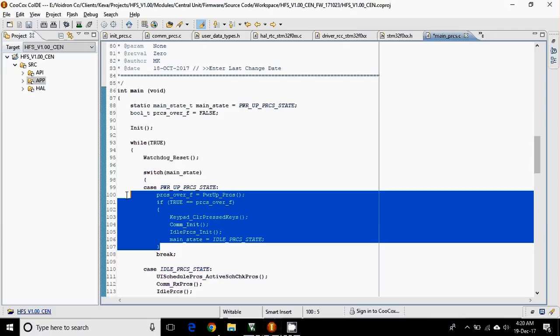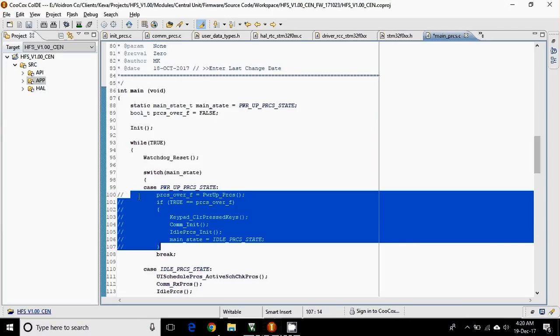And repeat the same procedure to remove: Ctrl plus slash. So it's kind of toggling.